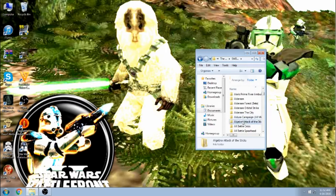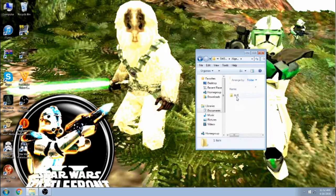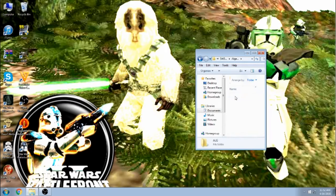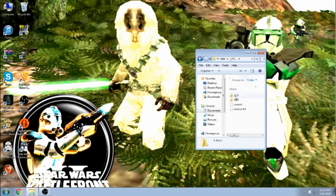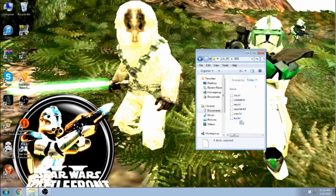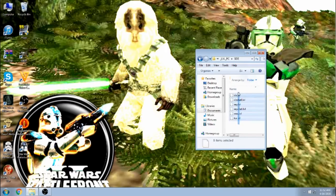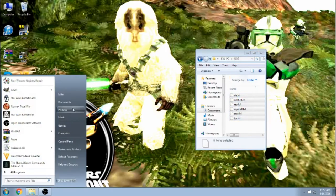Okay, so here it is. Algebra, Attack of the Sticks. Now for this, what you want to do is you want to open up the folder, go to the Data Level PC side folder, and then you want to drag all of these into your side folder.